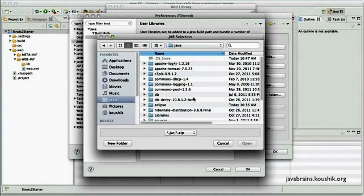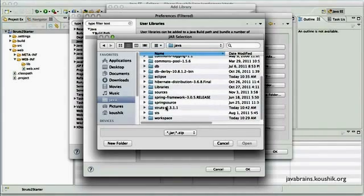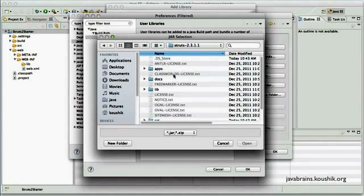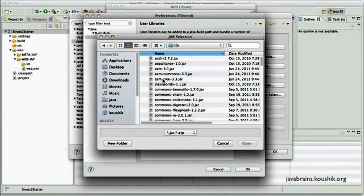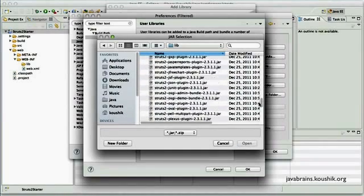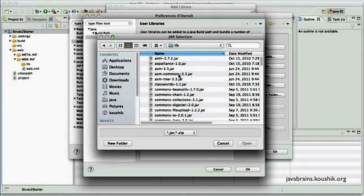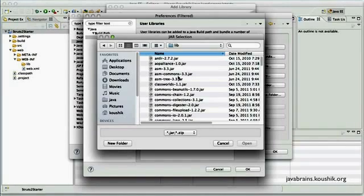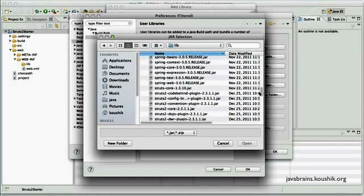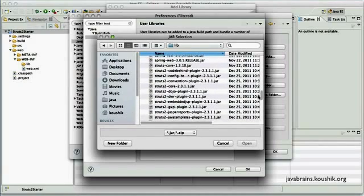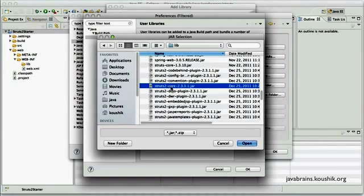And I navigate to the directory where we just downloaded and extracted the Struts2 zip file. And to the lib folder inside. So these are all the jars that are required for Struts2. I could do a select all and add all of them, but not all of them are required at this point of time. So let's just choose the ones that are essential to what we're trying to do now. So the first jar that I'm going to add is the Struts2 core. So this is the one. So this is the core jar that's required for the Struts2 functionality. So this is the one that I'm going to add first.